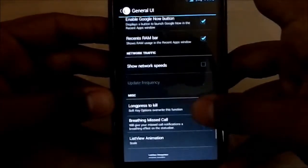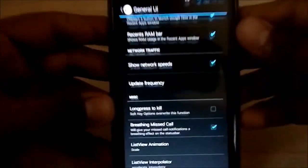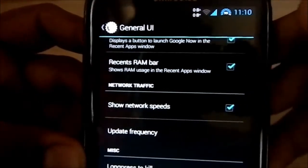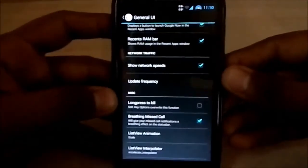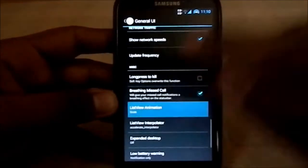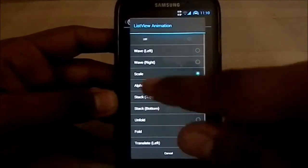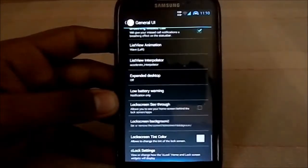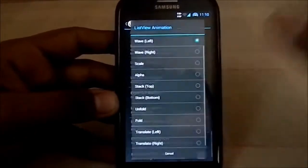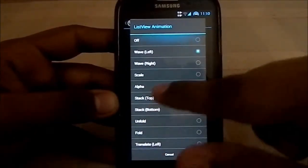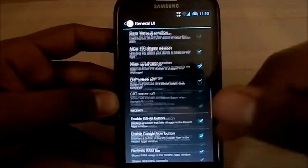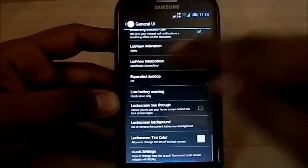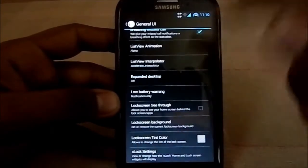It only has 92 MB free, but it is a fairly heavy ROM. There's a network speed indicator showing how many bytes are being used. The list animation I was talking about comes built in — you have lots of options like stack, wave, and alpha, though alpha doesn't seem to be working for me.